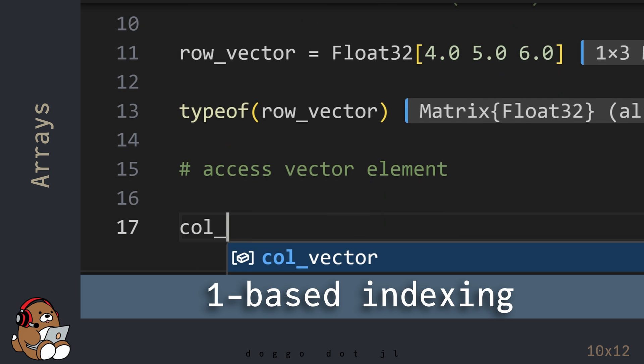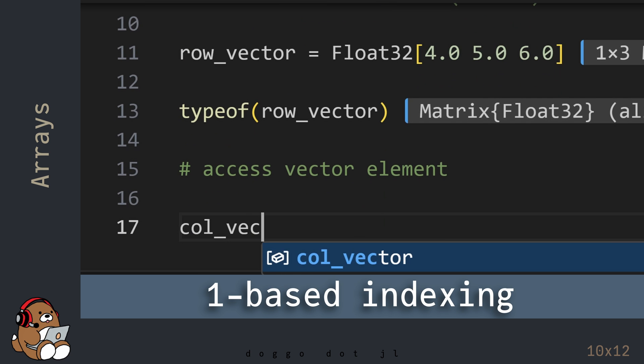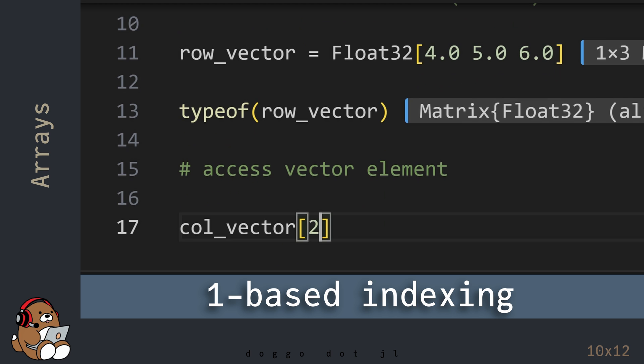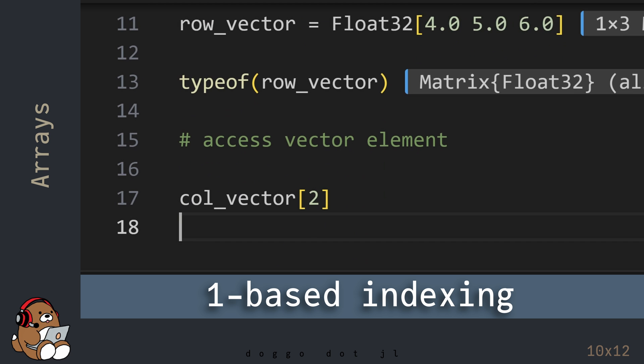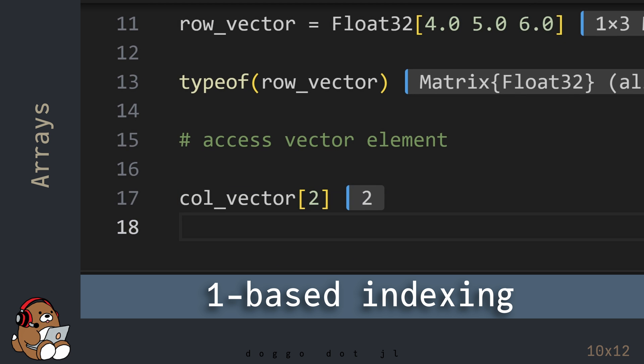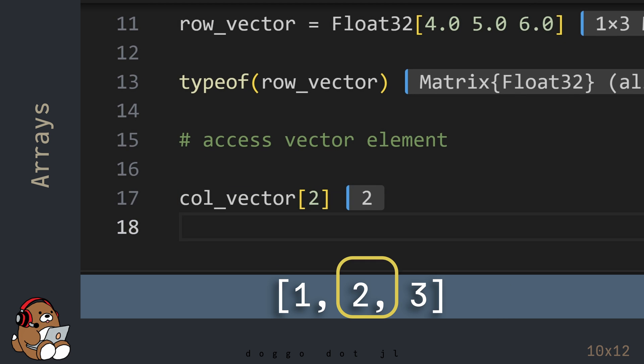Julia uses 1-based indexing. In this example, you're accessing the second element in the Column Vector, which is a 64-bit integer with a value of 2.